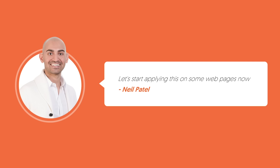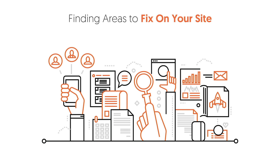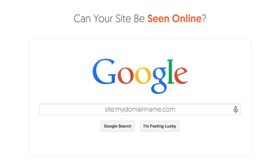Let's start by applying some of the things from previous lessons to your website now. You want to first find the areas that you need to fix on your website. Go to Google and type in site: followed by yourdomain.com — so mine would be site:neilpatel.com.